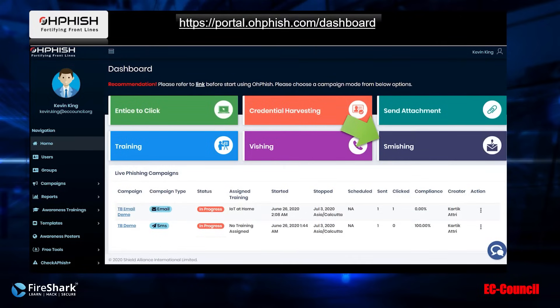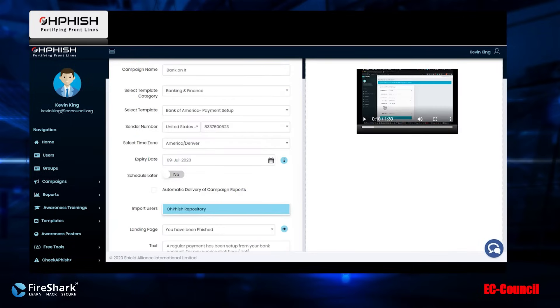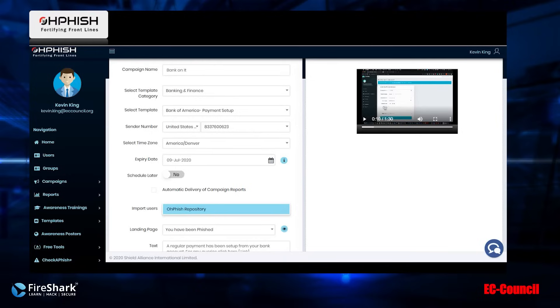When we go to the dashboard, the link we're going to click on is the smishing link. When we create it, we can give it a name, very similar to all the other campaigns. You give it a name, you choose your templates.